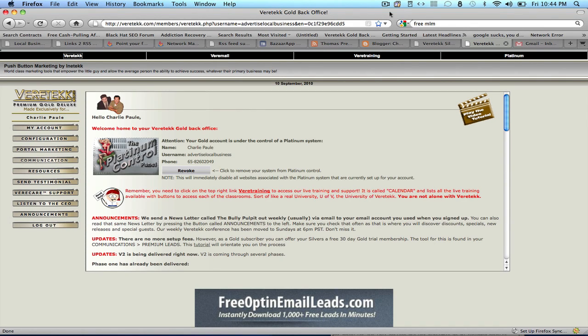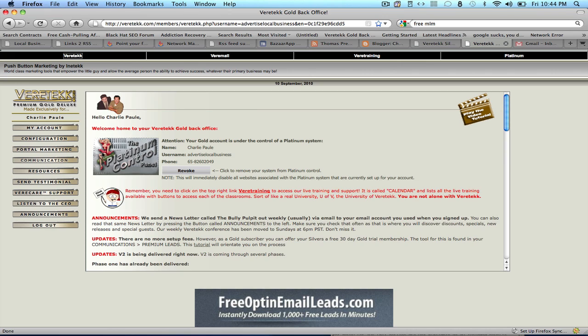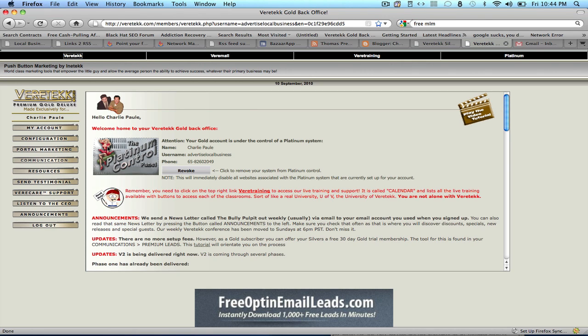After you've signed up for a free Veritech Gold system trial and logged back into your back office, this is how your interface is going to look like. It has now been upgraded to a Gold system, although your system probably wouldn't look exactly like this because I'm under a Platinum control panel, and you can start building a list since you already have a Gold system. So how do you do that?